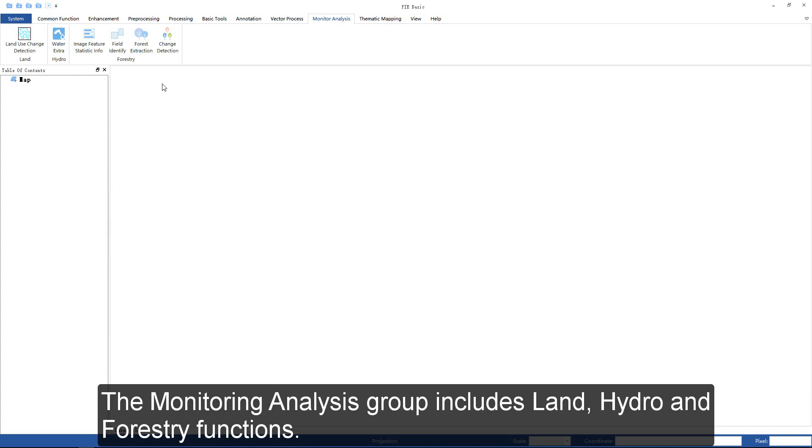The monitoring analysis group includes land, hydro, and forest functions.